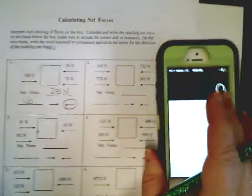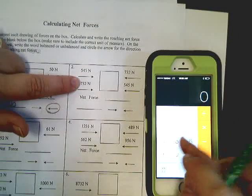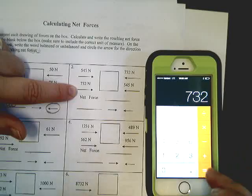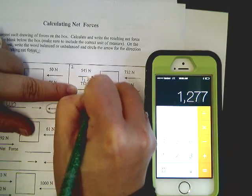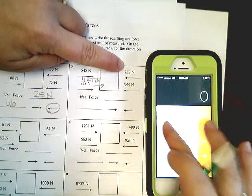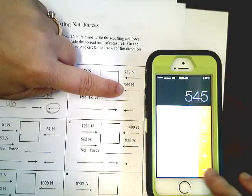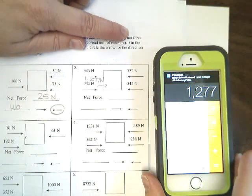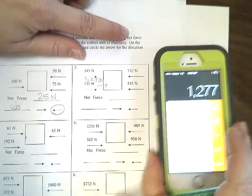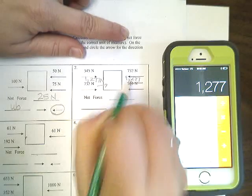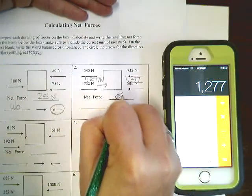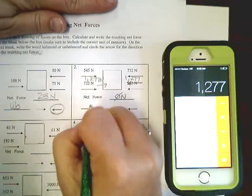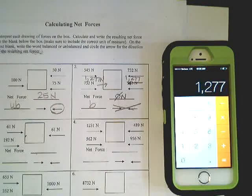Number two. With my handy calculator. So let's figure out how many of your total newtons are on this side. 545 plus 732 is 1,277 pushing that way. 732 plus 545 is 1,277 pushing this way. They are the same. So there is no net force. It is zero. And every time we have a net force of zero, that means no movement, which means balanced forces. And you will not have direction.